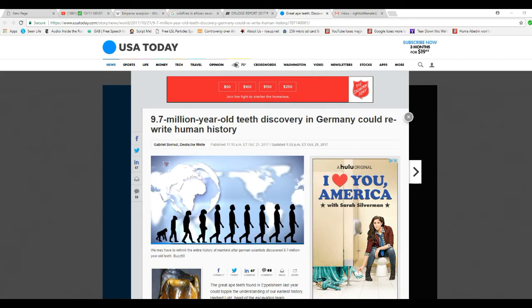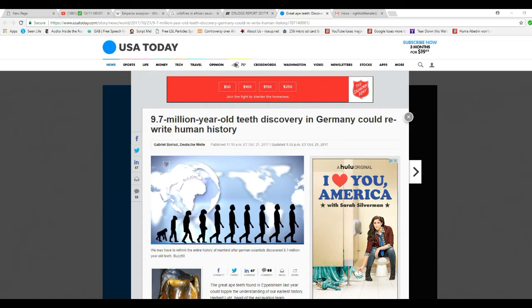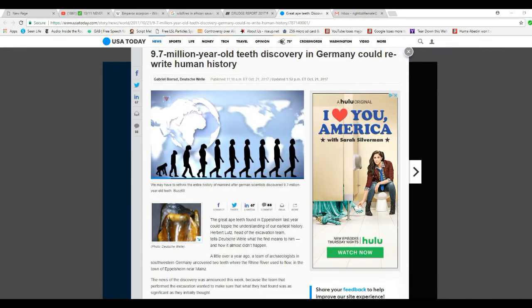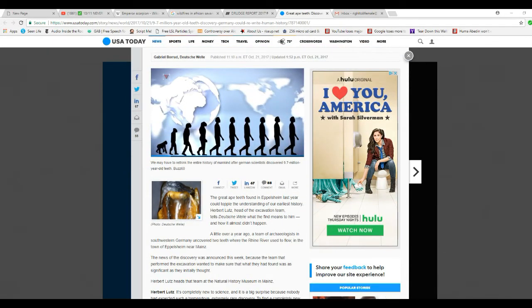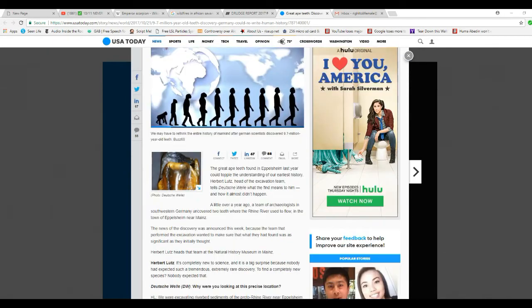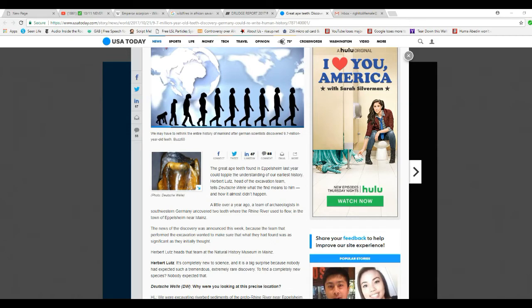These lies never were. 9.7 million year old teeth discovered in Germany could rewrite human history. Only these aren't human teeth.